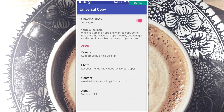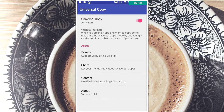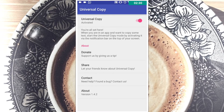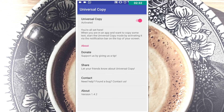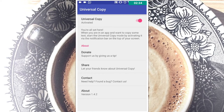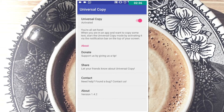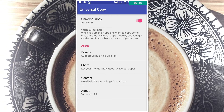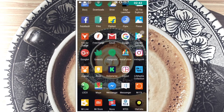The next app is called Universal Copy. You might have noticed that you cannot copy text from Instagram, Twitter, YouTube, Facebook, or any other app. You cannot copy text within those apps, and this is where Universal Copy fixes that problem.